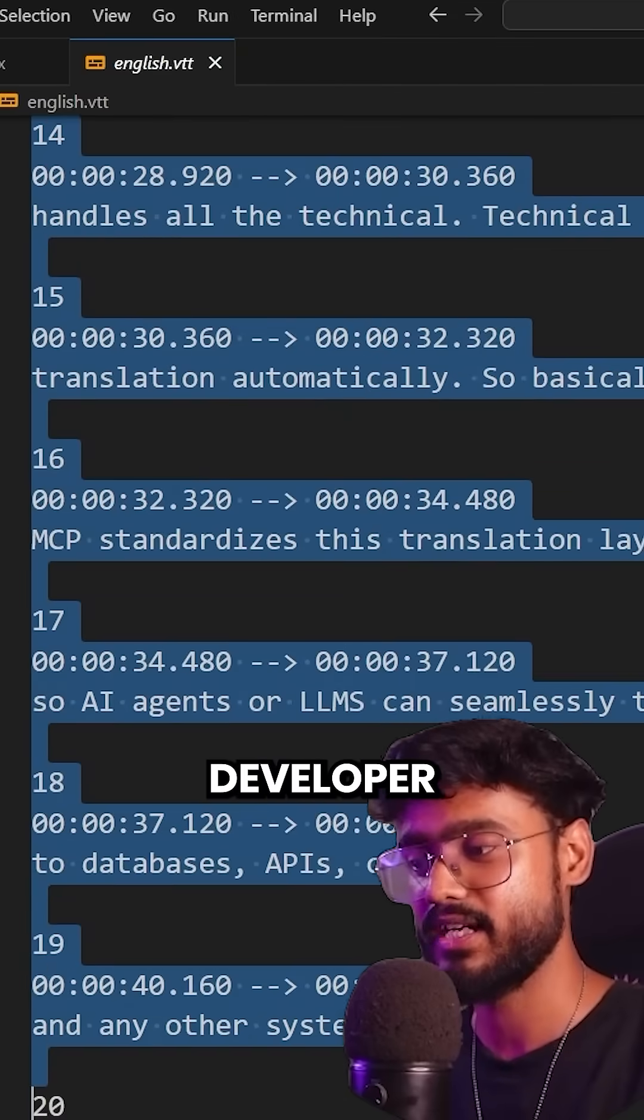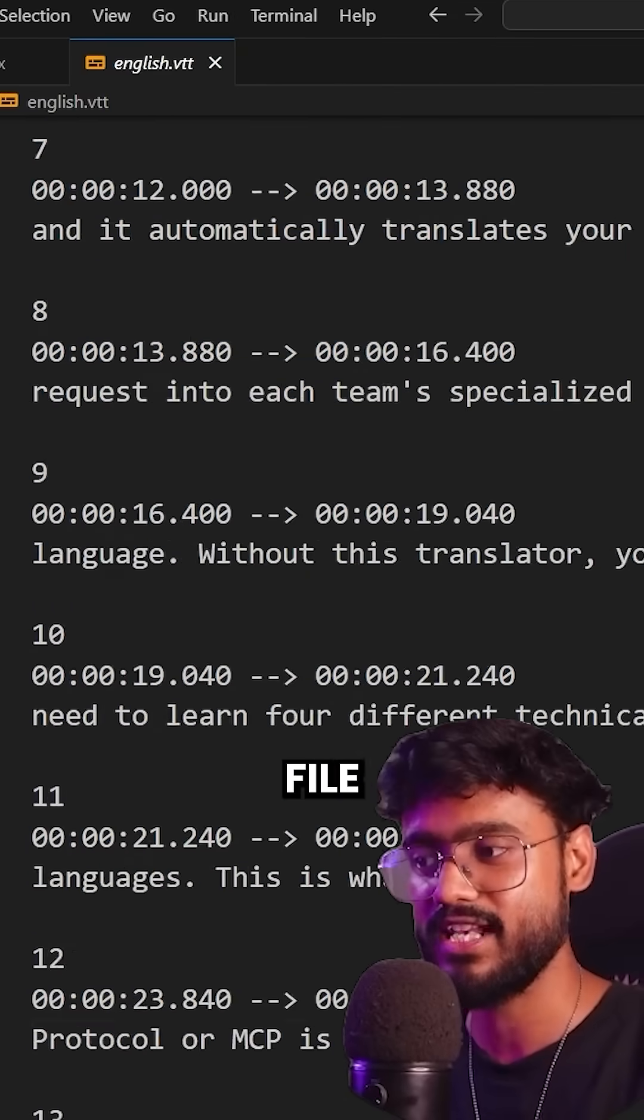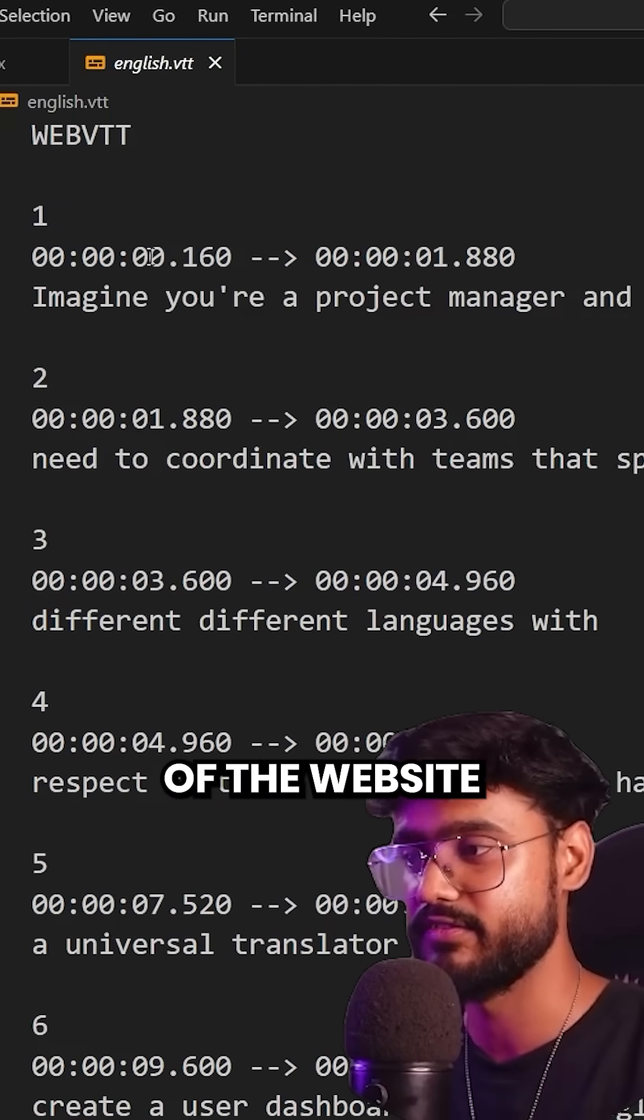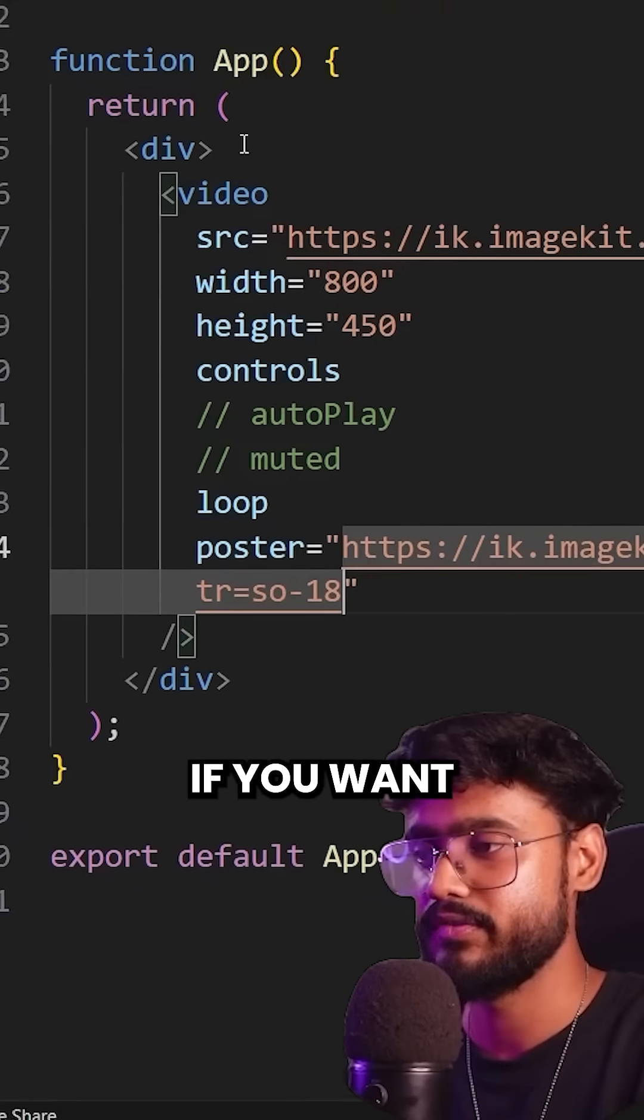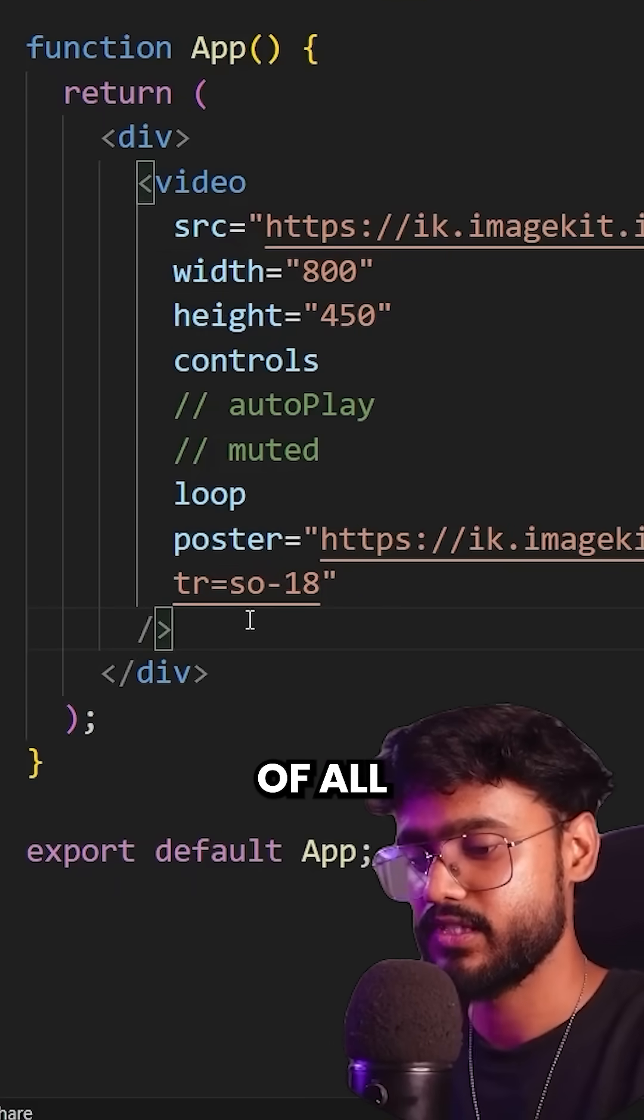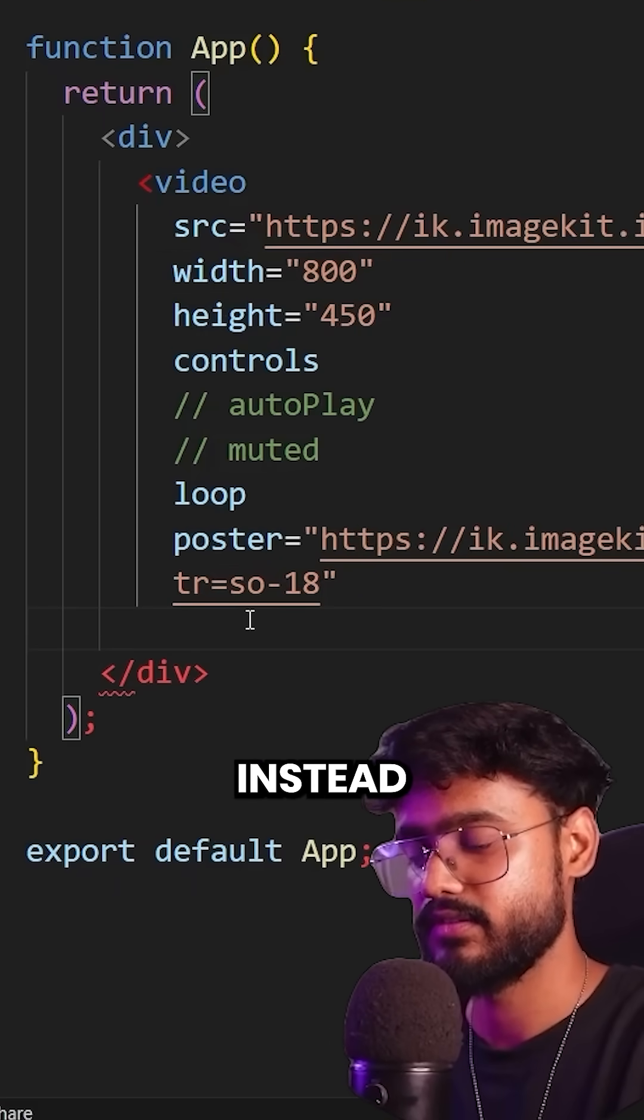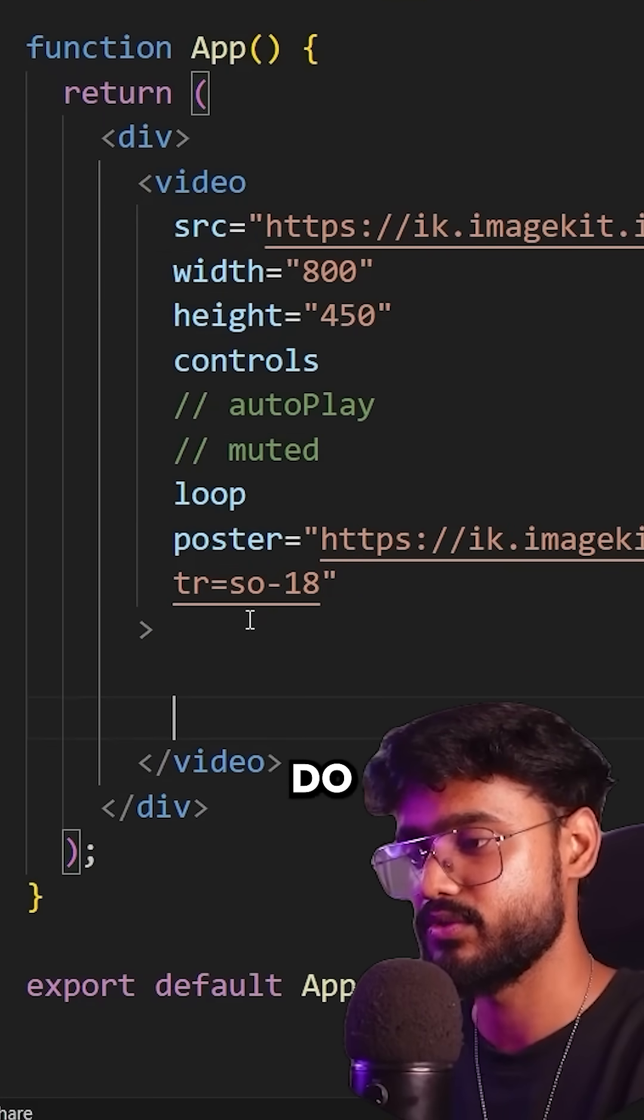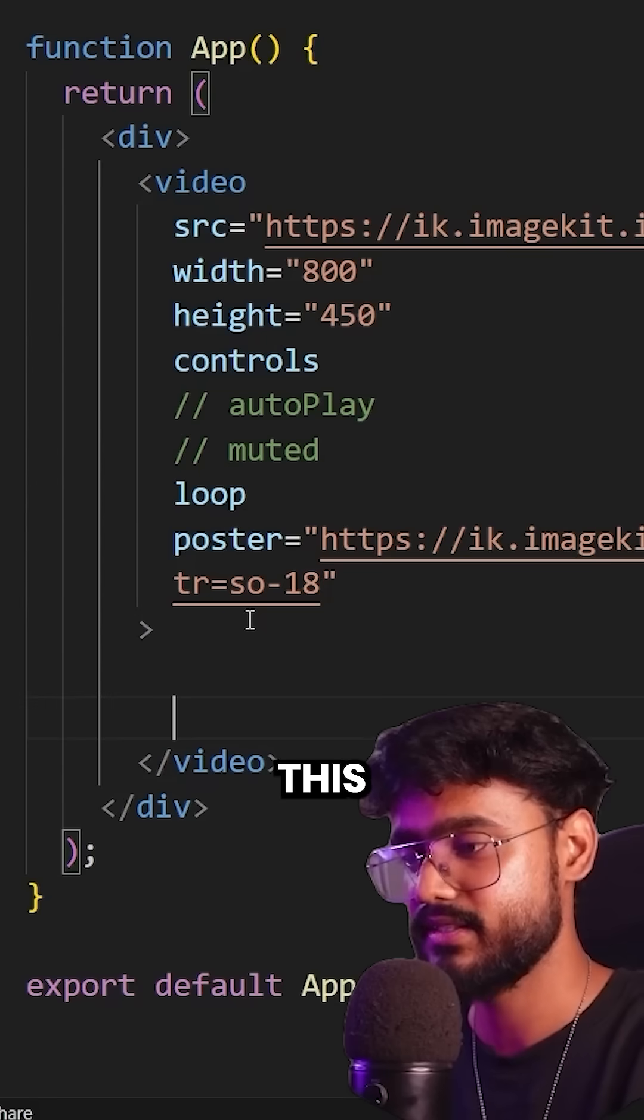You as a developer receive this file along with the video to be added inside of the website. So if you want to add this inside of our video, first of all, instead of self closing tag, we have to do something like this.